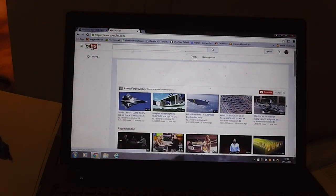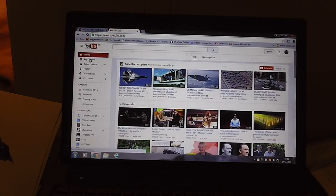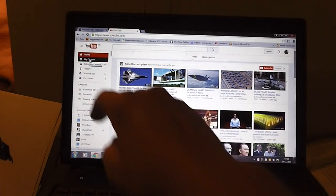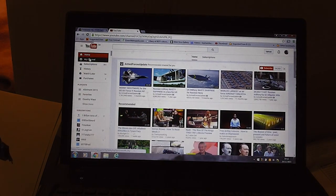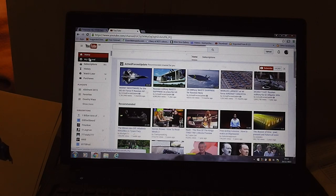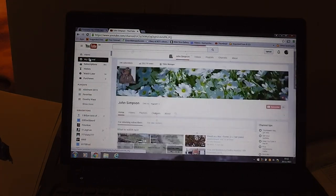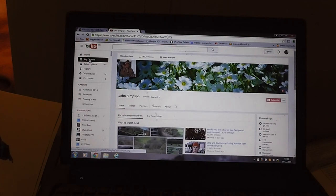So if we go back to my YouTube home page, my channel up here, my channel.